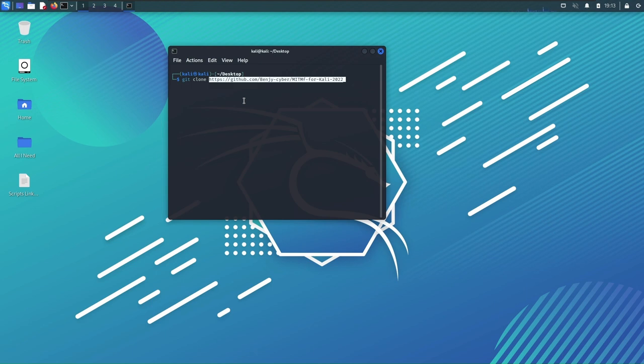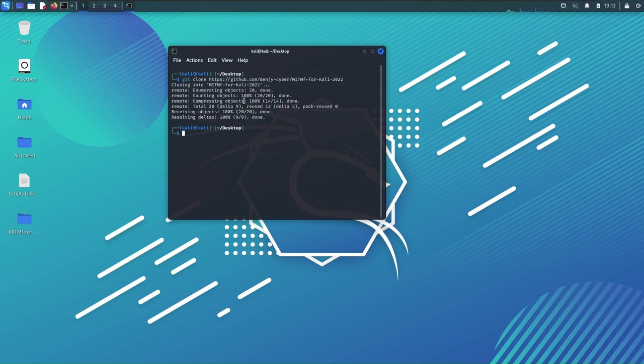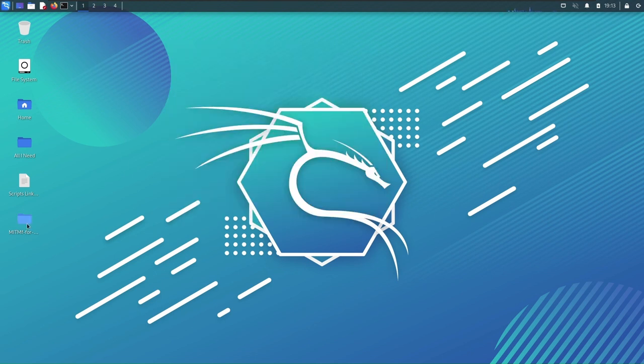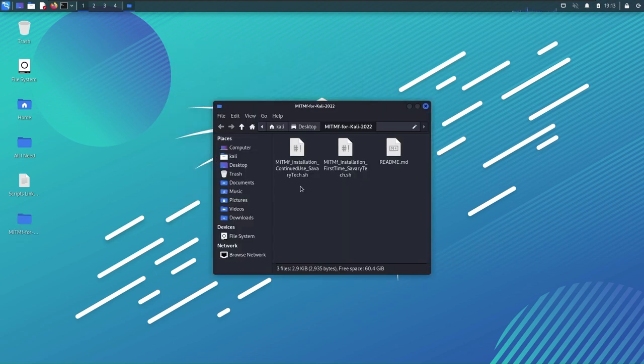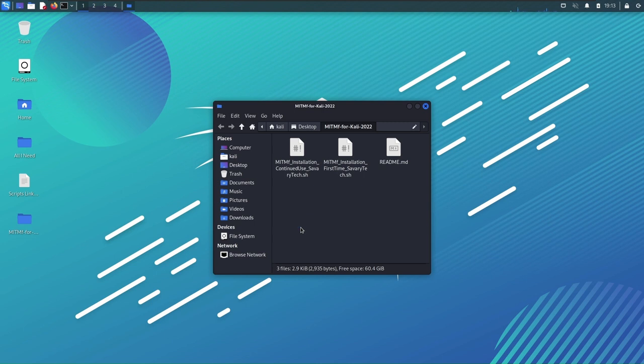The reason it's auto-completing is because I sort of ran this a little bit before the video so I could test things out. I want to give you guys quality stuff. Hit enter, it should bring two scripts for you in that MITMF4Kali folder, and let me explain what's going on here.